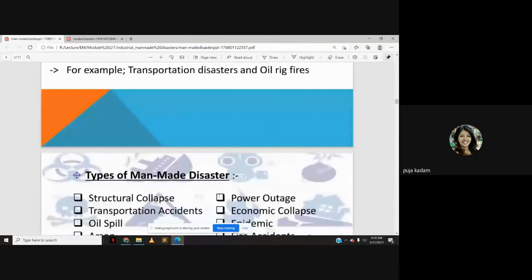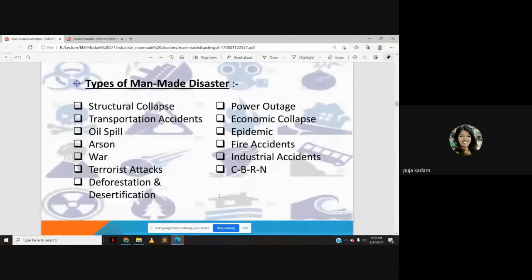Different types of man-made disasters include structural collapse, transportation accidents, oil spills, arson, war, terrorist attacks, deforestation, desertification, power outages, economic collapse, epidemics, fire accidents, industrial accidents, and CBRN (chemical, biological, radiological, and nuclear) hazards.